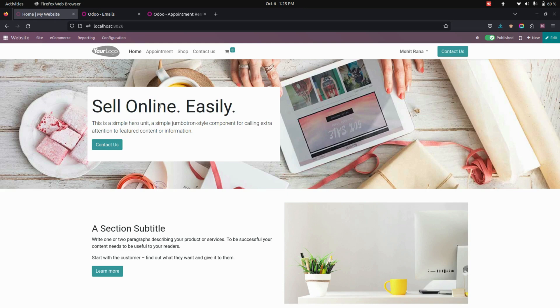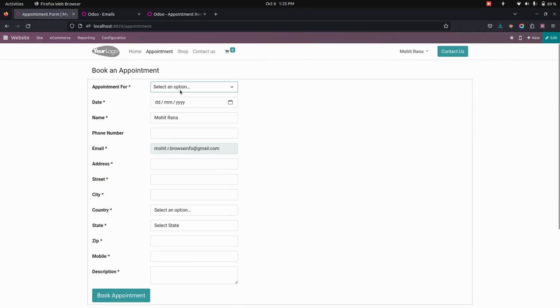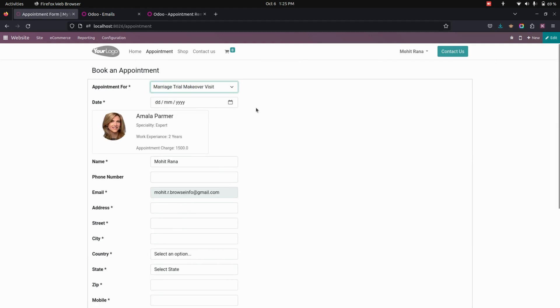Now on the website page, let's create an appointment. We need to click on the appointment page where you can select an appointment category. I'm going to select a marriage trial makeover.